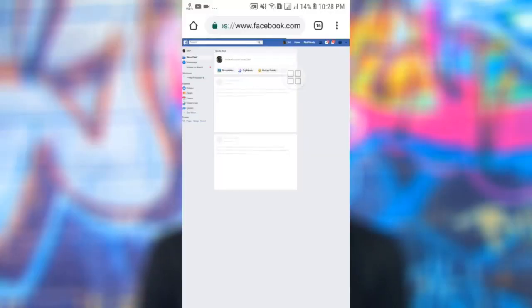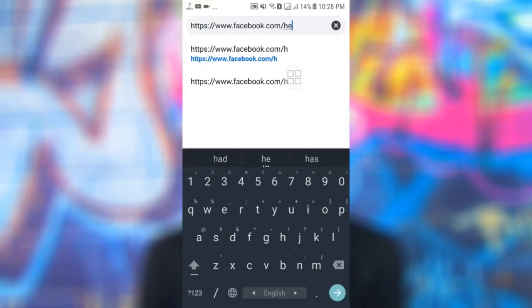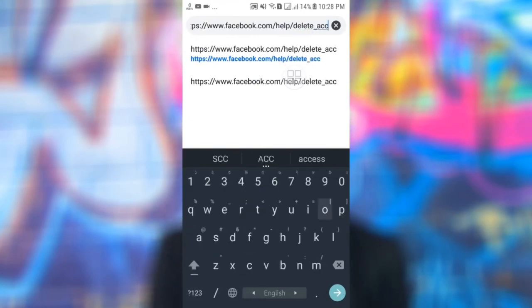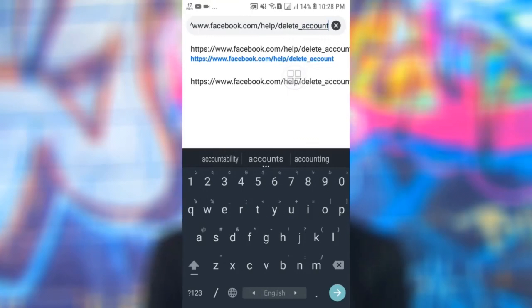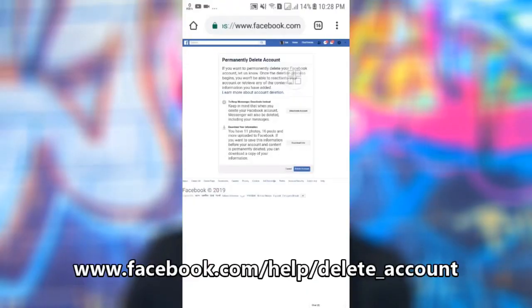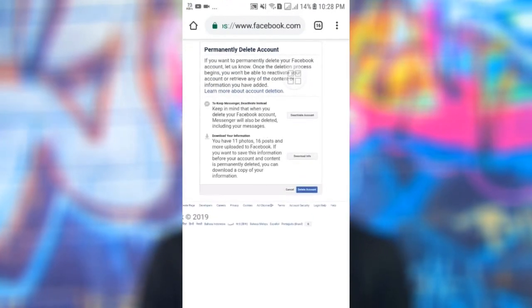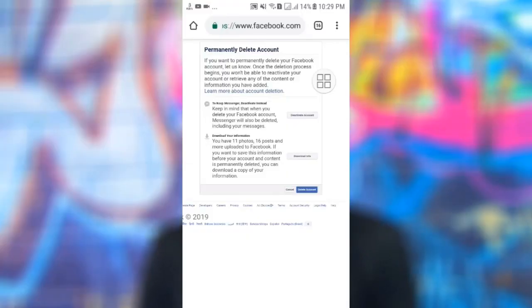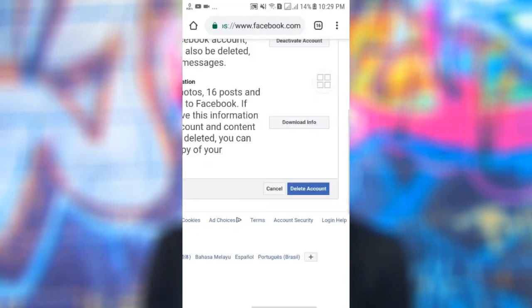If you have any questions, you can type the link in the description below. You can download your Facebook information if you want. Then, to deactivate or delete the account, click on the page, save your email, and click on this page and insert your Facebook password.